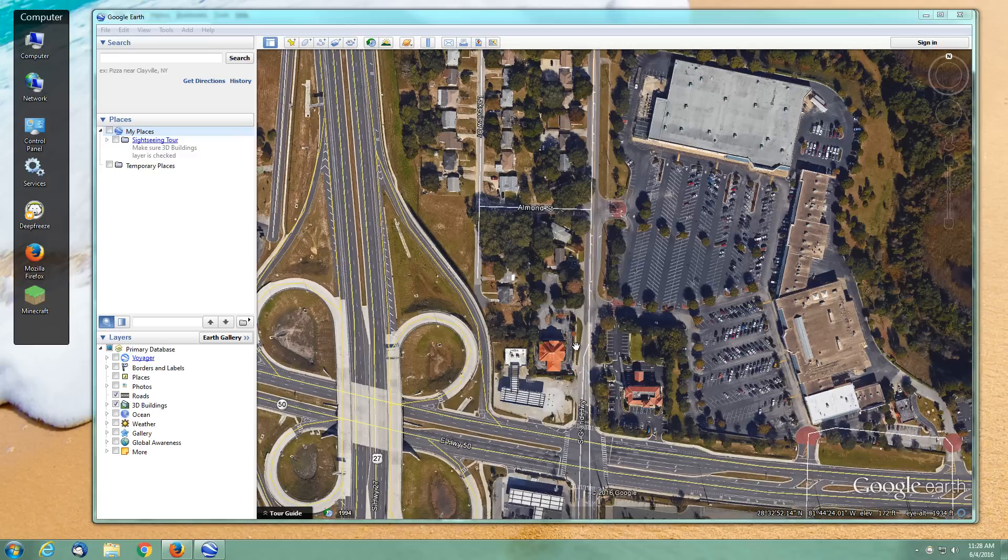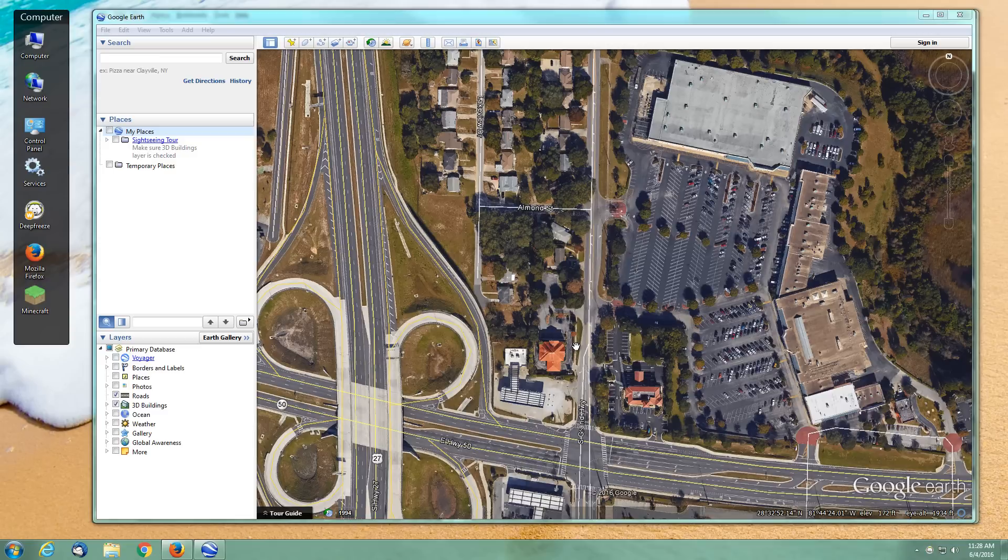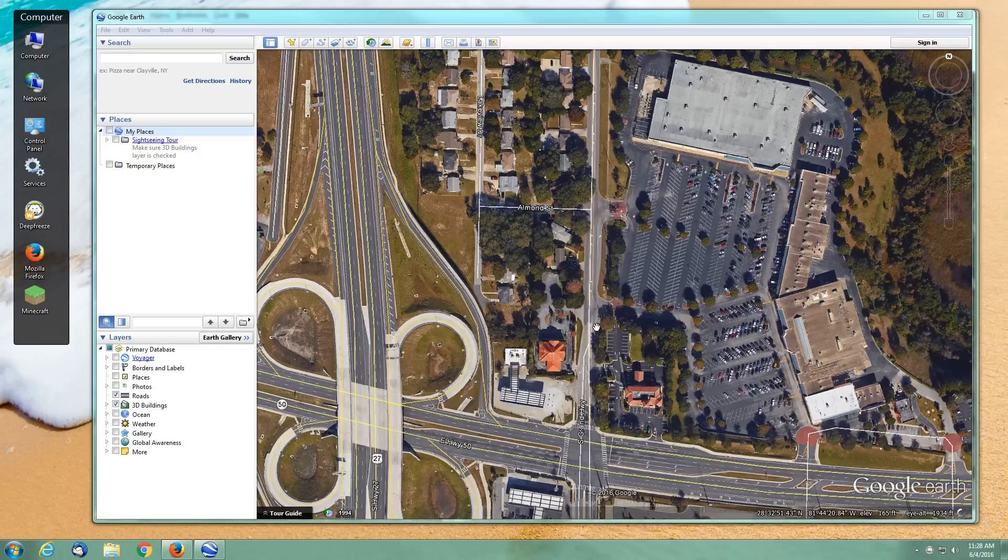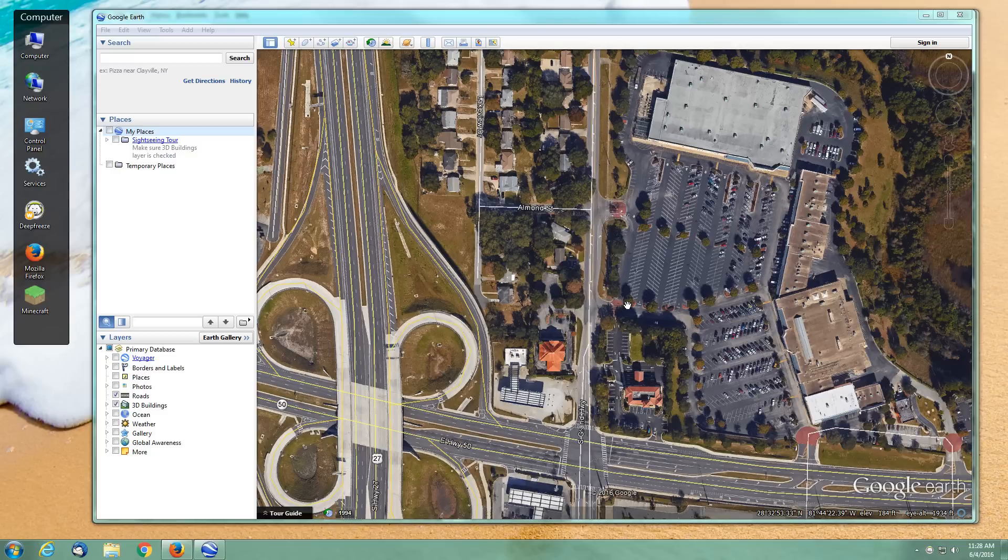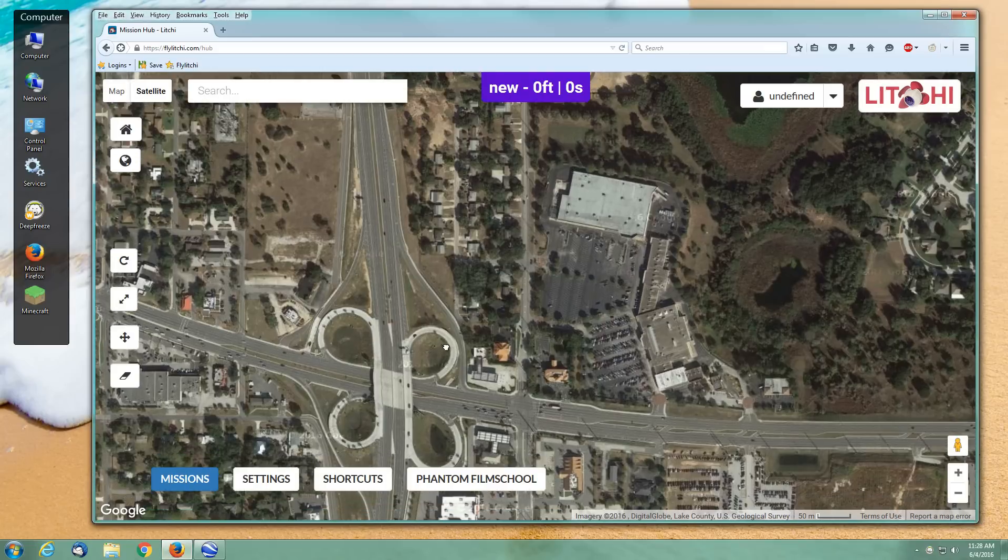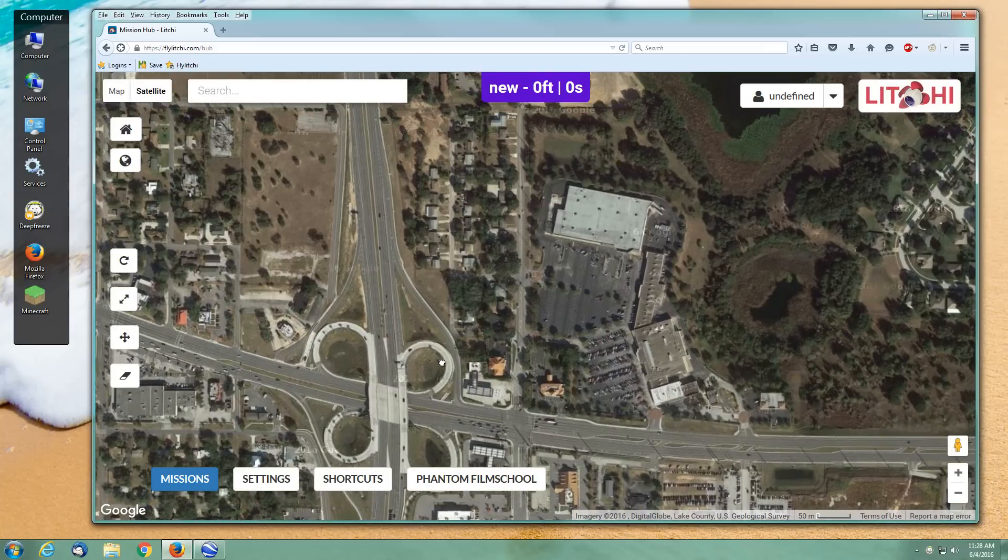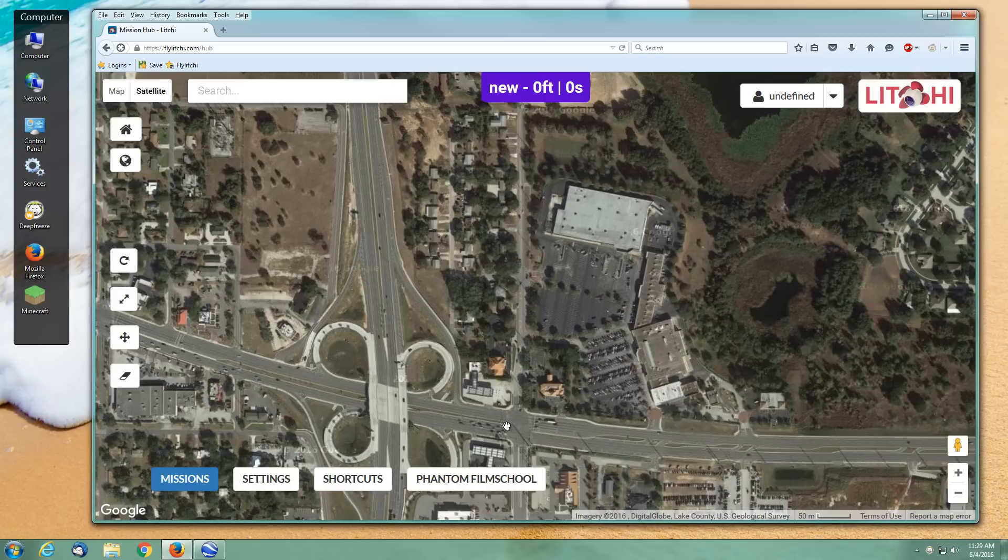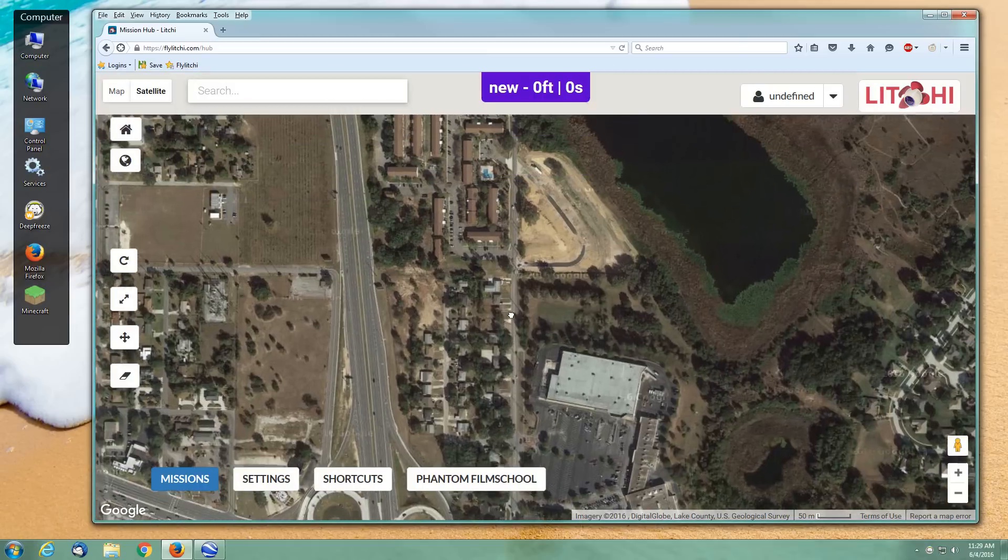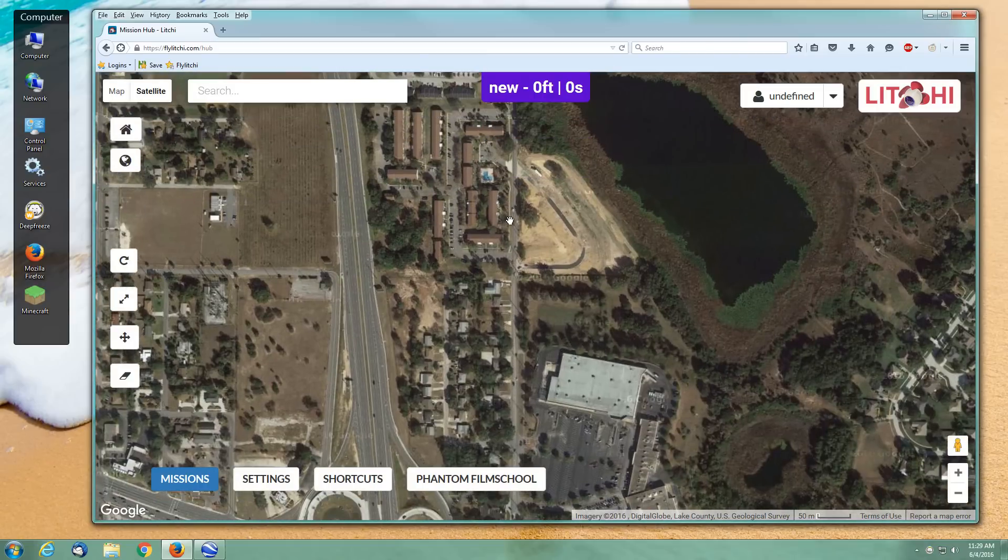I'm in Google Earth here, and this is where we're going to create our waypoint mission. We'll finish it up by tweaking it in the Mission Hub. I've got a terrain where this area I'm pointing to now is higher than this area down here, which is at lake level. From here to here is a significant downhill slope.